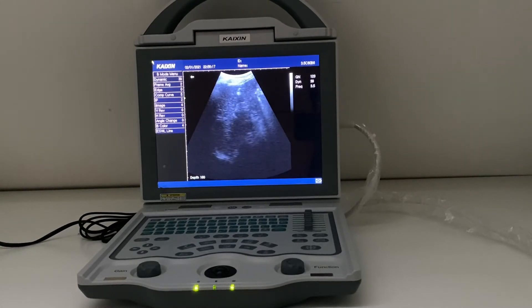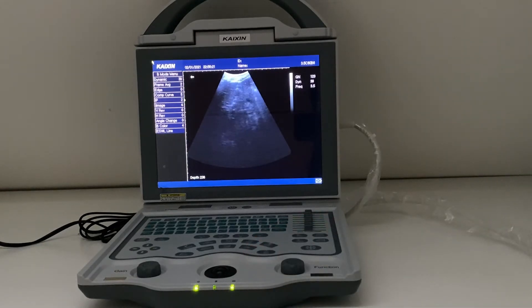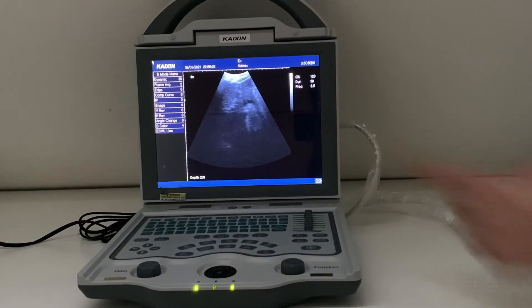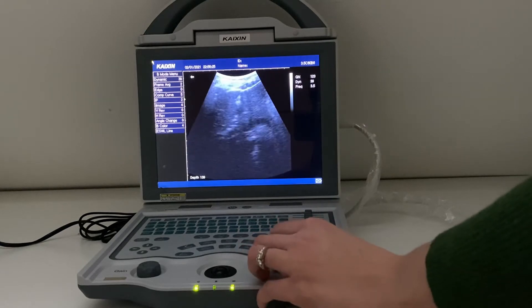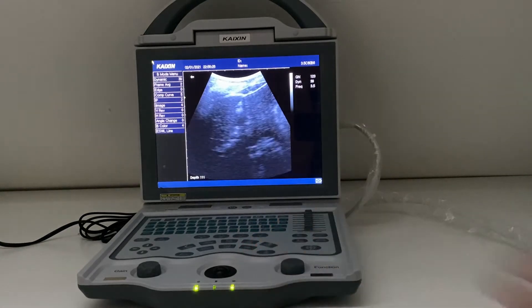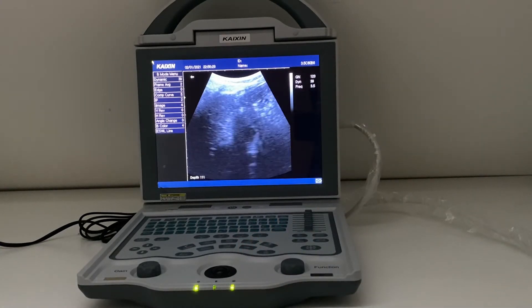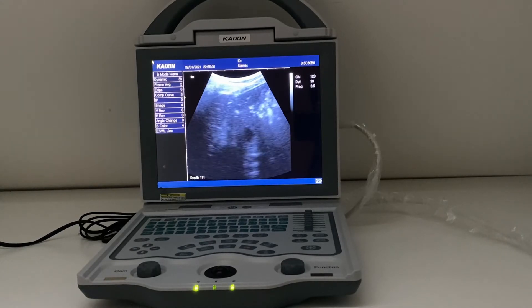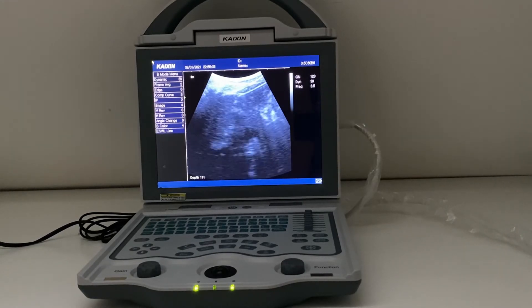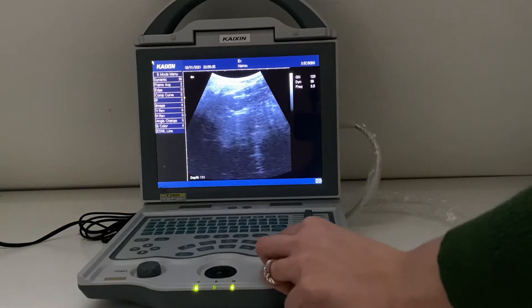The same principle applies with the gestation sac. You might start at a greater depth, but once you've located that sac and you can see it at the top, you're going to want to reduce your depth a lot so that the sac is filling up as much of the imaging area as possible. You don't want tiny little sacs stuck at the top of your screen with a lot of wasted space.